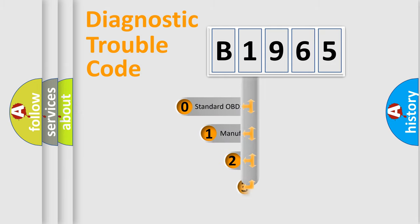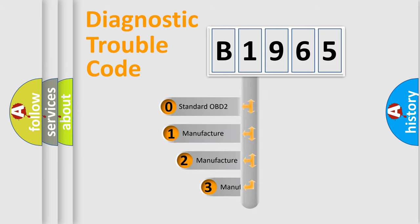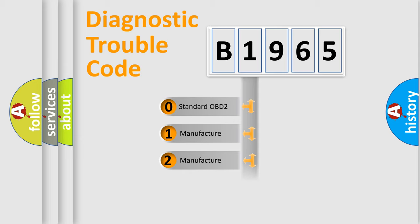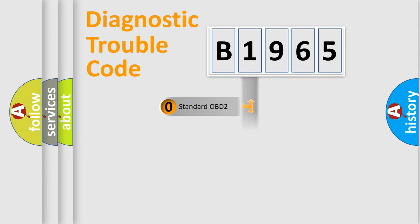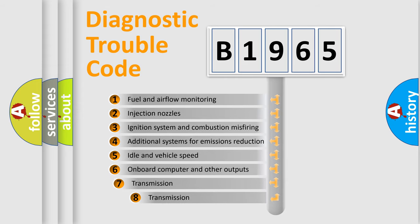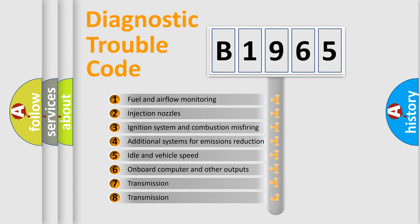This distribution is defined in the first character code. If the second character is expressed as zero, it is a standardized error. In the case of numbers 1, 2, or 3, it is a manufacturer-specific error.